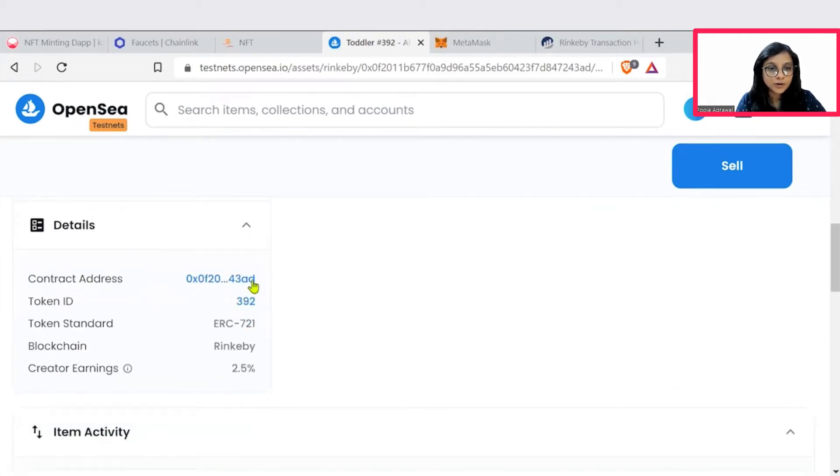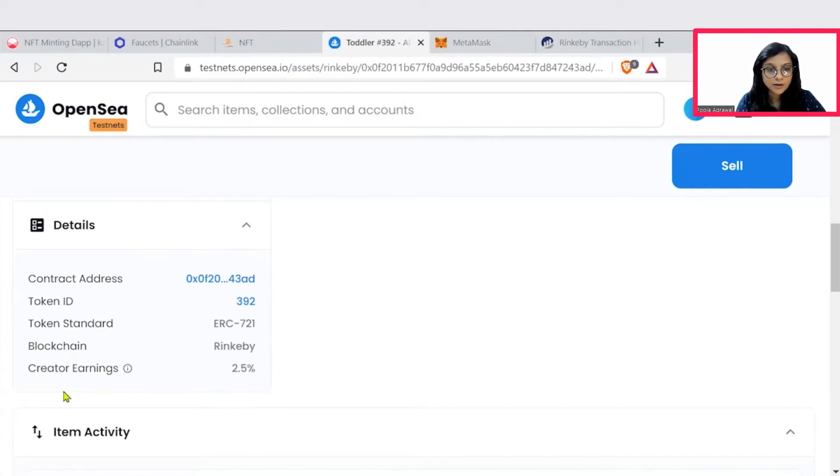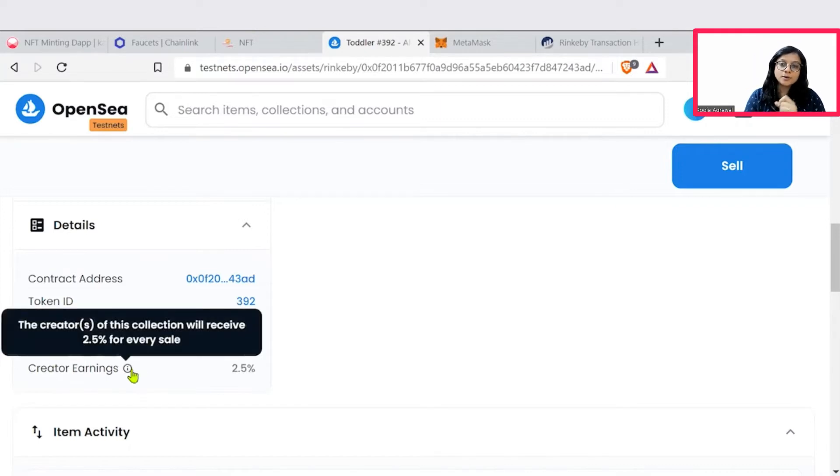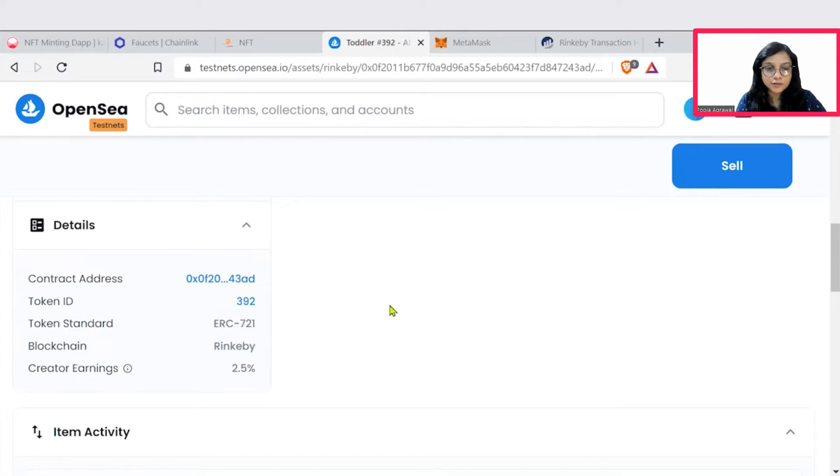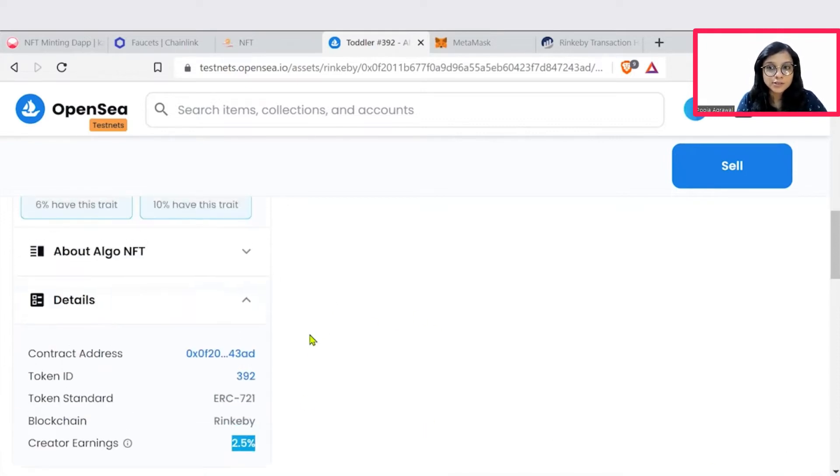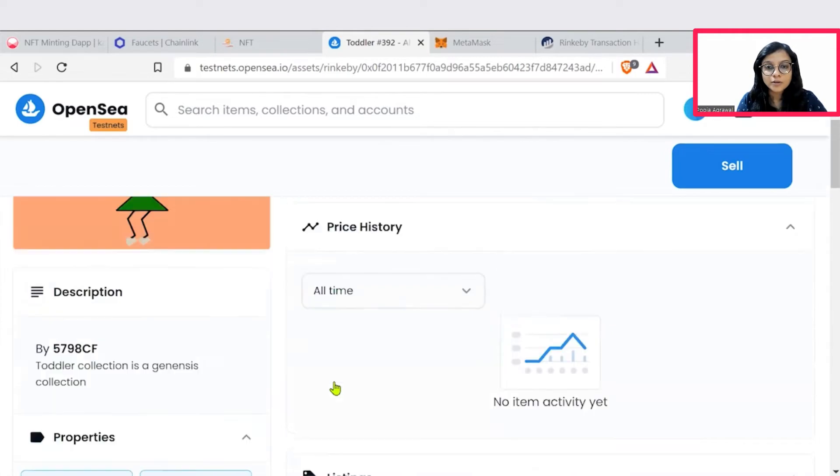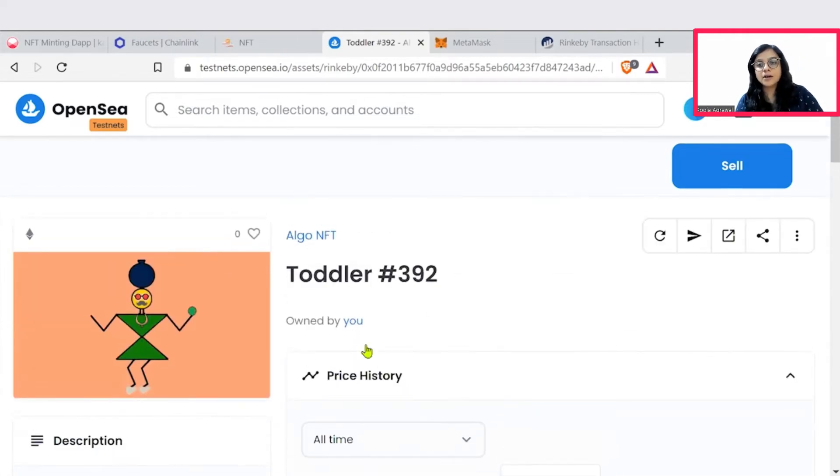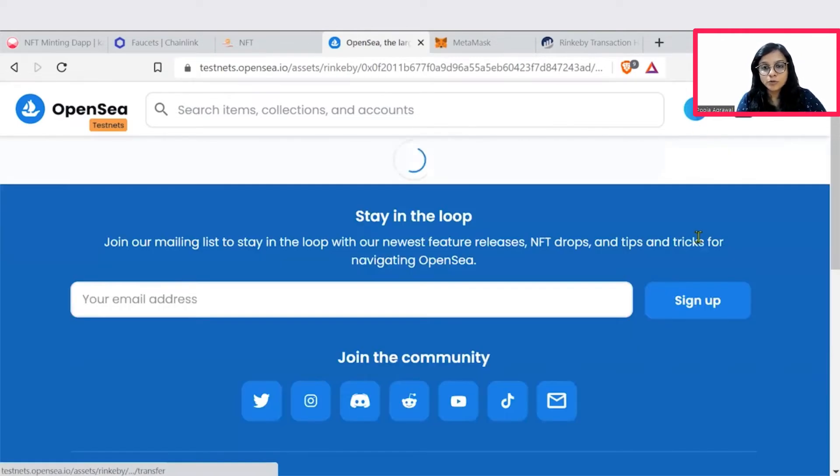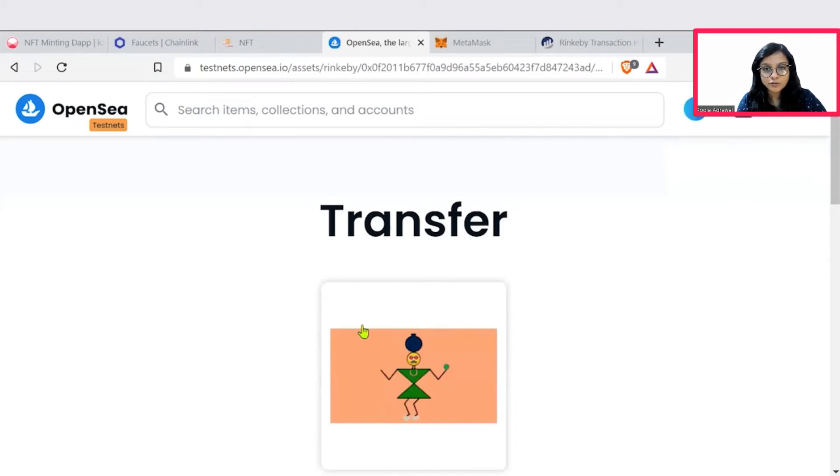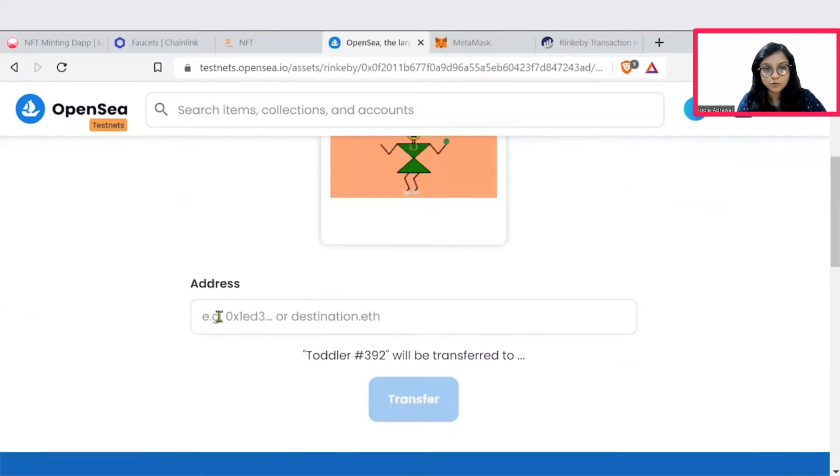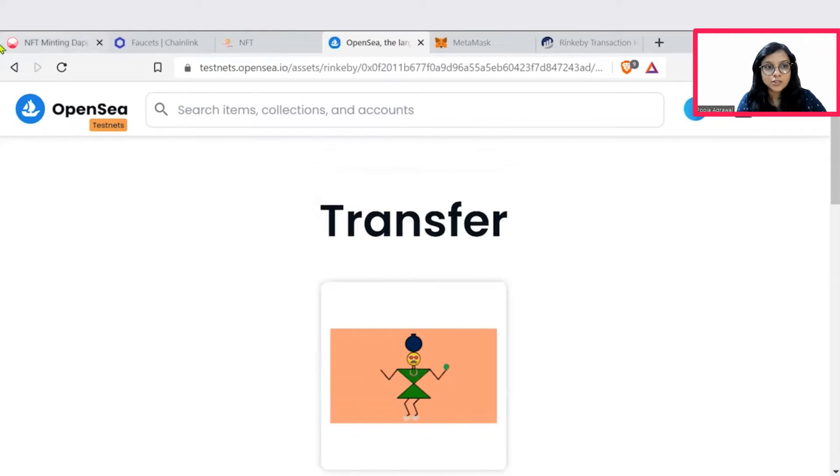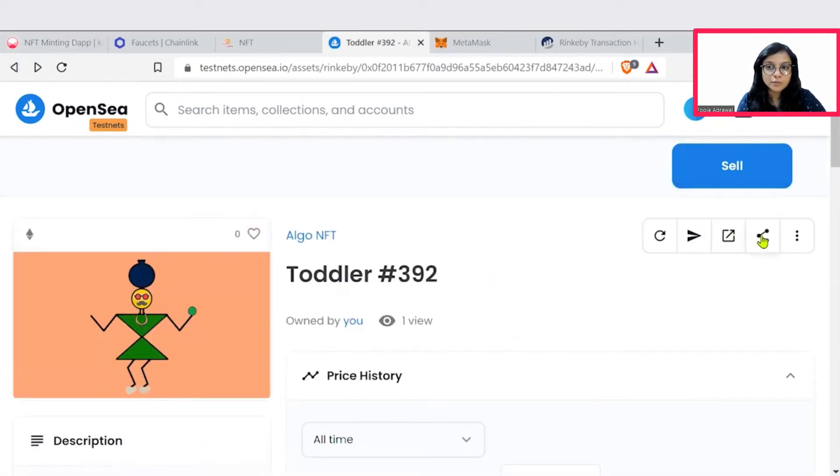You go to the details, the contract address is there, the token ID is there. You are minting on the ERC-721 standard is mentioned. We are using the Rinkeby test network, right? And the earnings associated with this NFT. If you sell it to someone, if someone buys it from you, so 2.5% is what you will get whenever this is sold. If you want to transfer it, then you can transfer it as well here. Put down the address to which you want to transfer it. All this can also be done. So yeah, these are the options that are available.